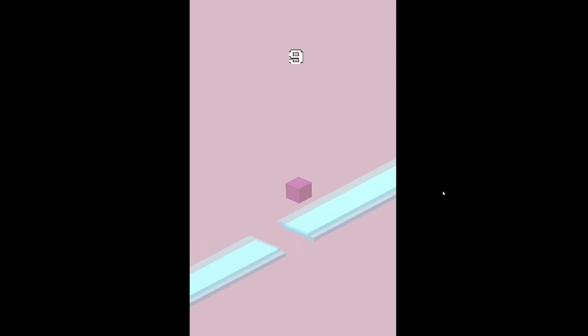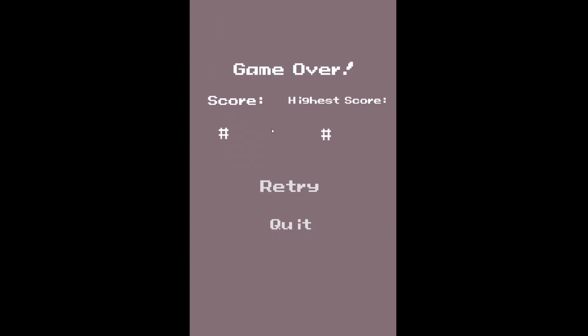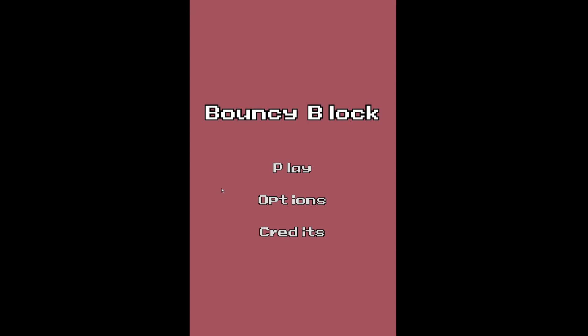I also implemented a game over screen. This screen, however, still does not show the score the player got or the highest score achieved. I still haven't learned how to create global variables wherein they would be stored in a certain database, but I plan to eventually do so. The menu is also on the rough side — personally, I do not enjoy looking at it and I will change it in the near future to make it more appealing.